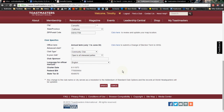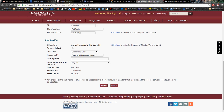So that's it. That is all you have to do in order to connect your club website to Toastmasters International. Thank you very much for listening. This is Toastmaster Tim saying goodbye.